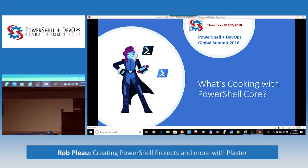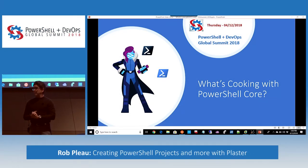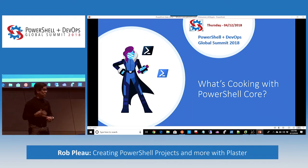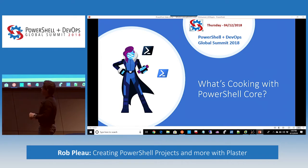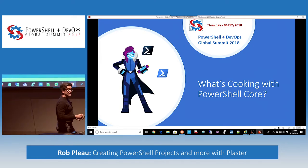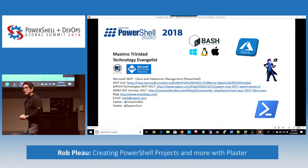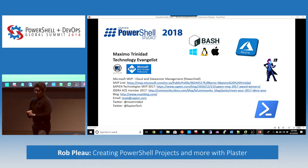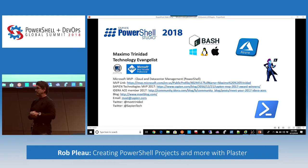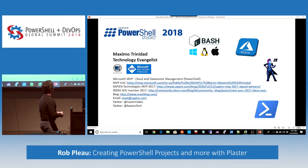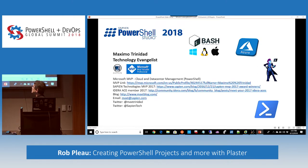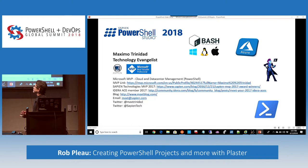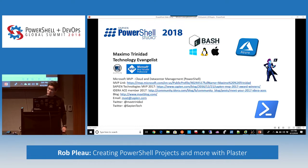Thank you guys, I really appreciate the time you've spent at this summit and I'm grateful the organizer allowed me to speak. I'm excited to be here sharing some knowledge about this wonderful topic — PowerShell Core. My name is Maximo Trinidad, I'm a Sapien Technology evangelist and also a PowerShell MVP since 2009. I've been using PowerShell since 2006 when it came out, and today's topic is: what's cooking with PowerShell Core.